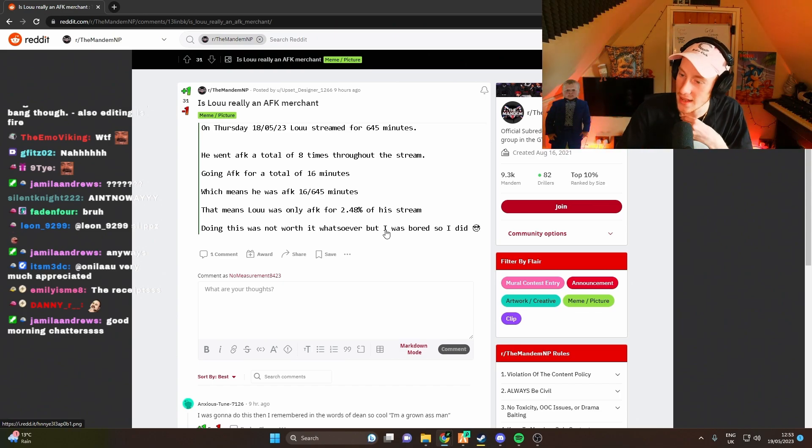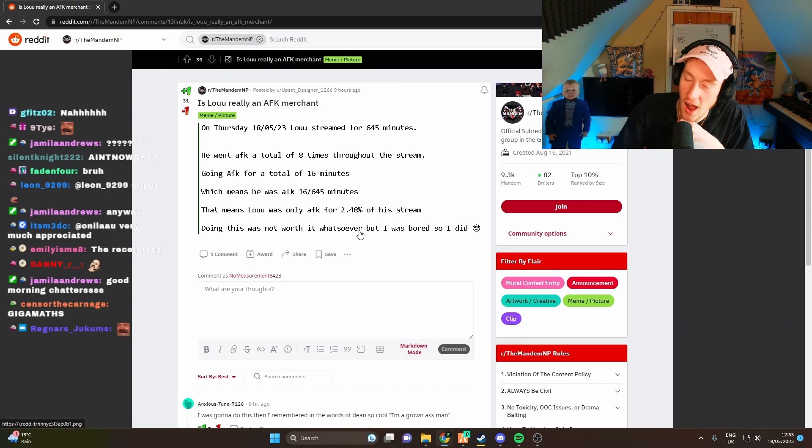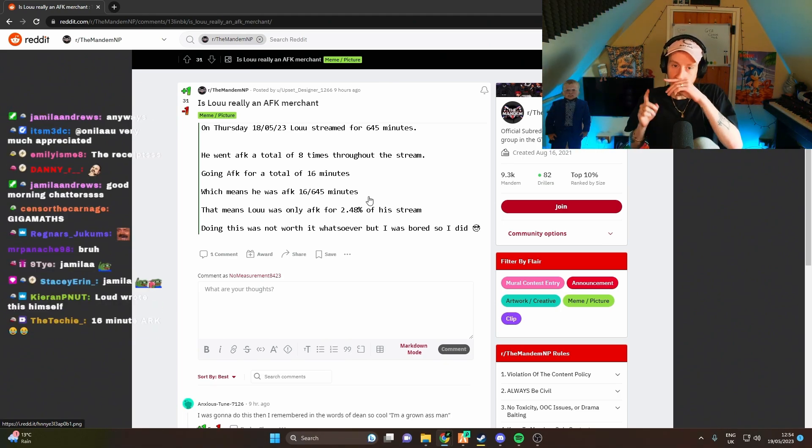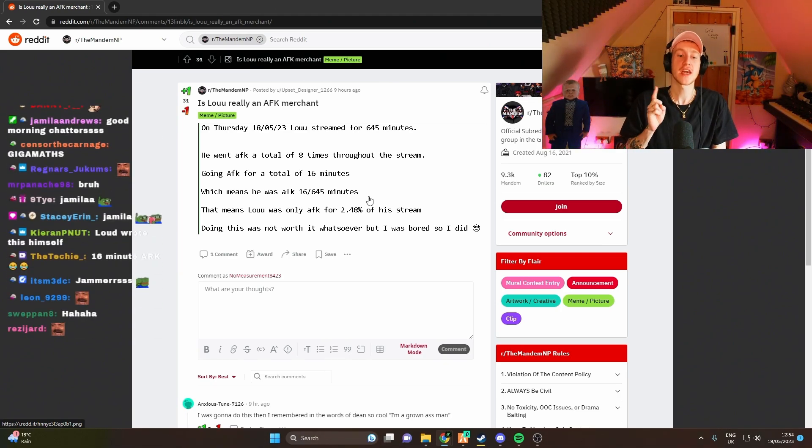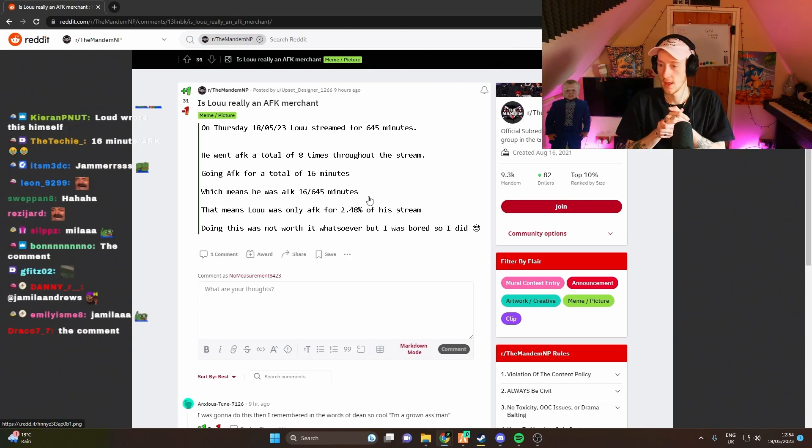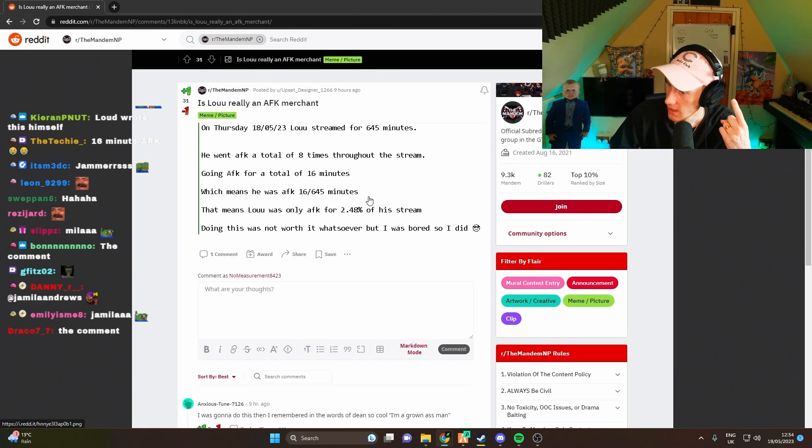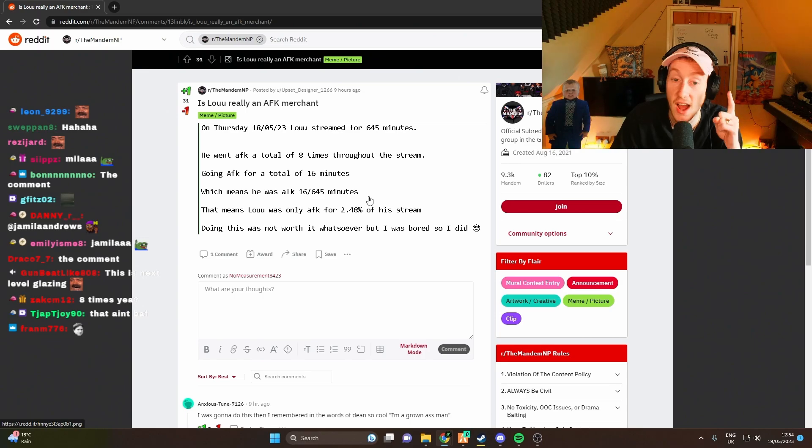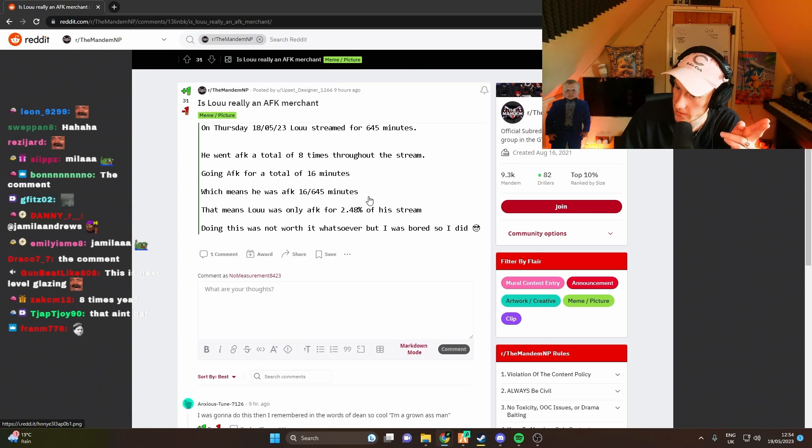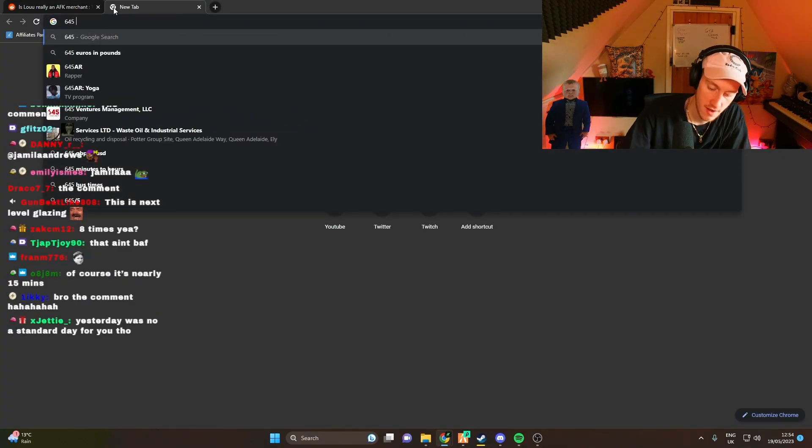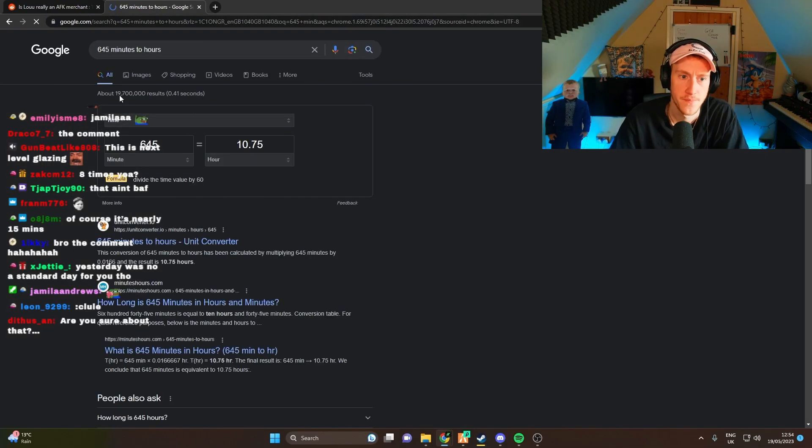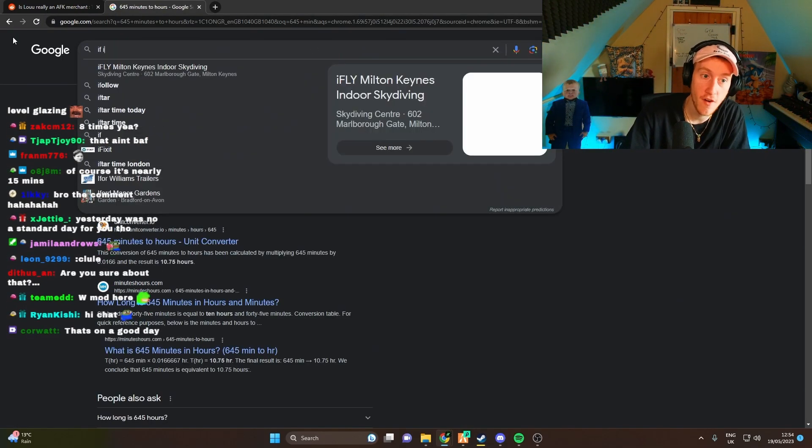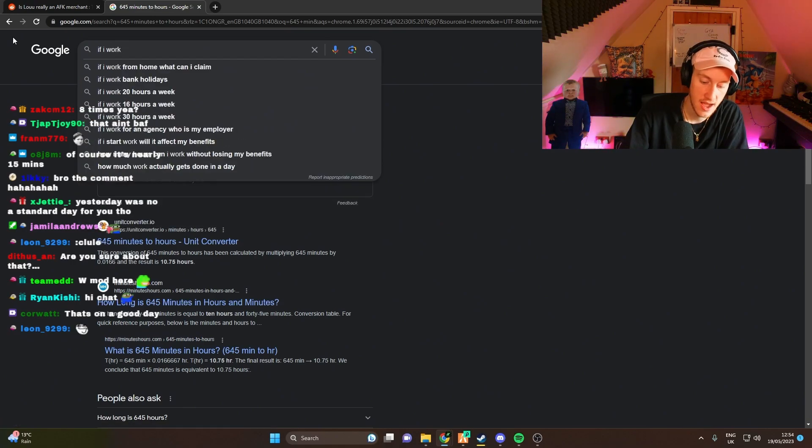On a big man ting though, I don't even go AFK that much. That's mad. Think about it - it was one minute over 15 minutes, which means I outlived the 15 minute AFK. 645 minutes to hours, right? That's 10 hours and 75 minutes. If I work 10 hours...